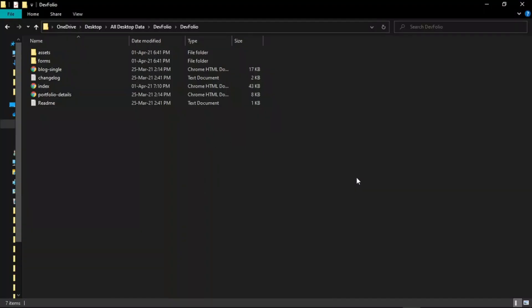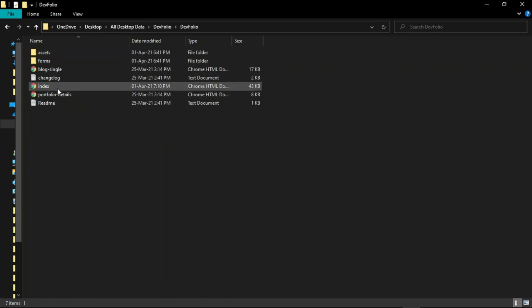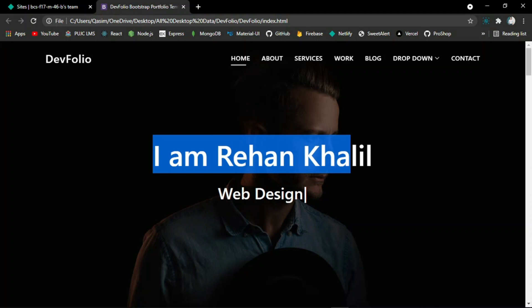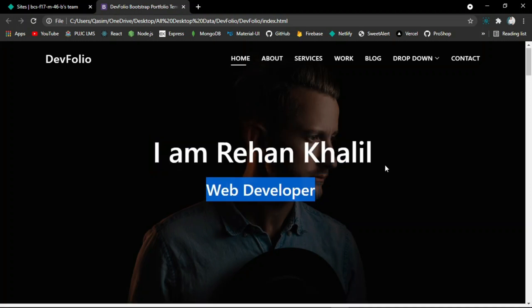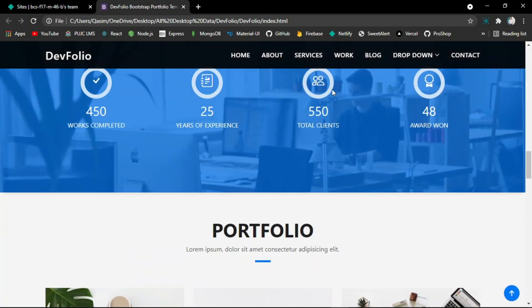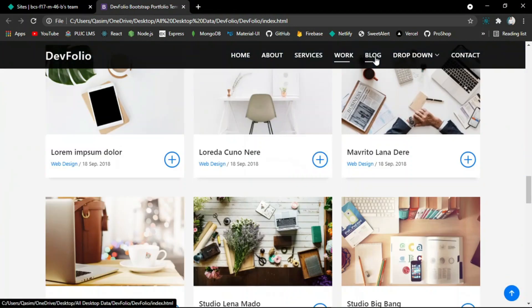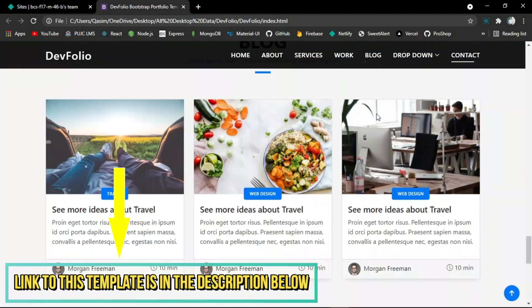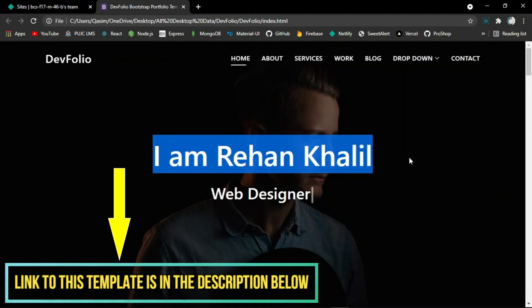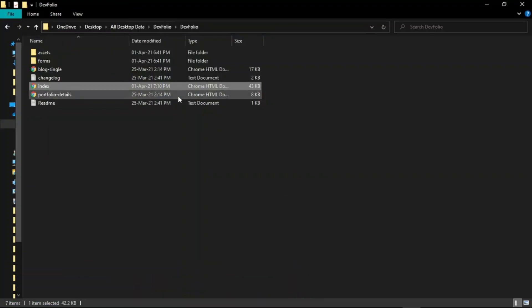I already have a pre-made bootstrap free portfolio template. Let me show you the index page of this site. As you can see, the site design is awesome and it is working fine. You can download this free bootstrap template and customize it on your own. Link to this free bootstrap portfolio template is in the description below.